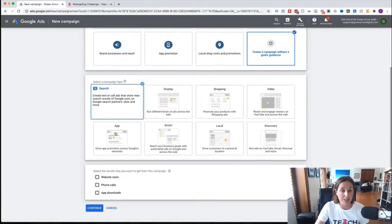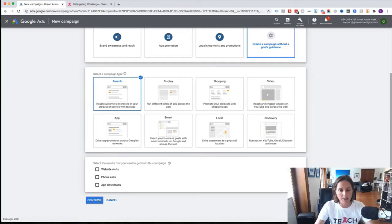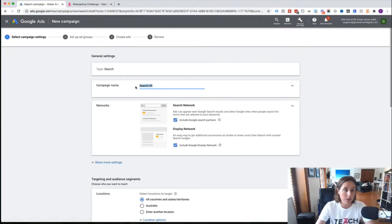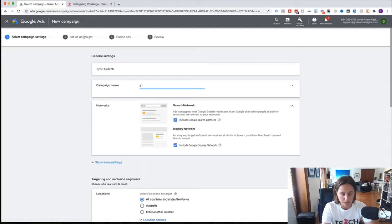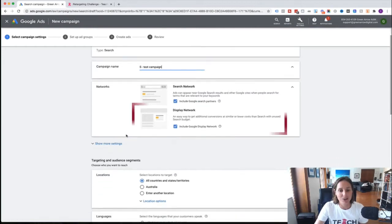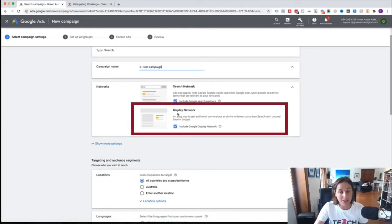Then we want to choose a campaign type, which is a Search campaign. Just click Continue. You can see we're at step one of the four-step process. The first thing we need to do is give our campaign a name — you can call it whatever you want. I like to use 'S' for search network and then something like 'Test Campaign.'